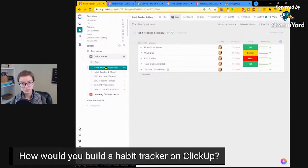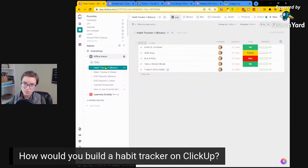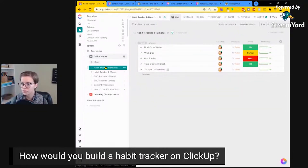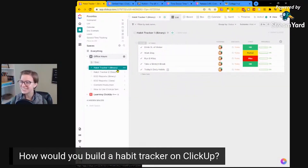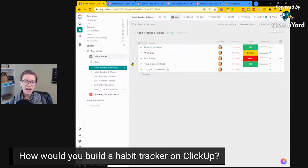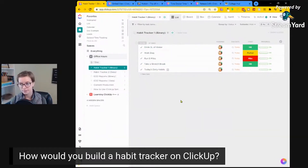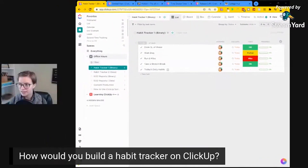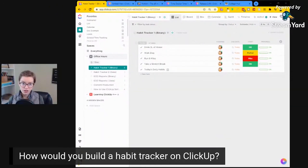I actually built out two possibilities here. If this is something people are interested in, please let me know. Right now I'm planning on doing a personal use of ClickUp deep dive, probably around January when we have some personal resolutions to track. But for now, I just built out two very basic examples of how you can build out a habit tracker. How you would build it is going to depend greatly on what exactly you are tracking.